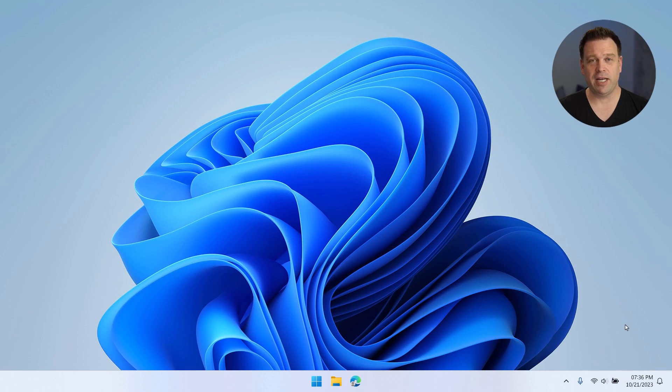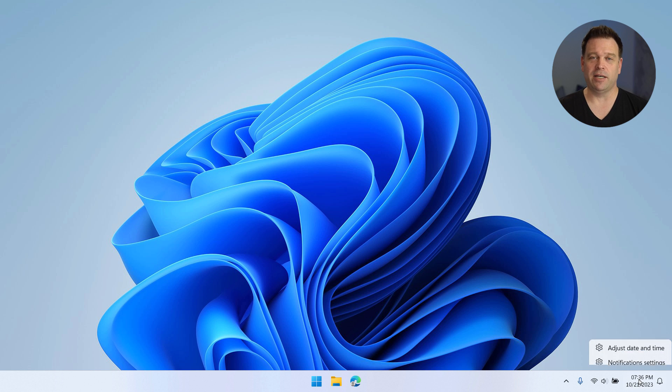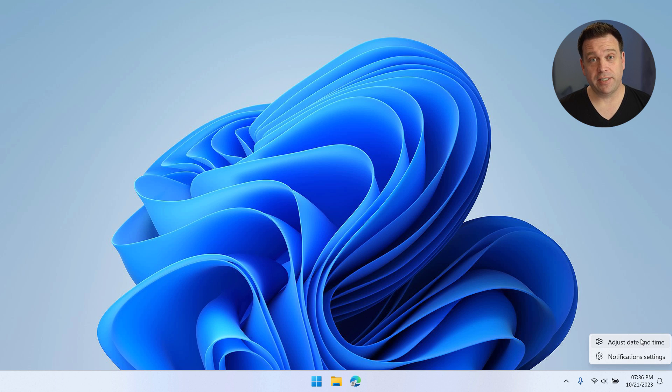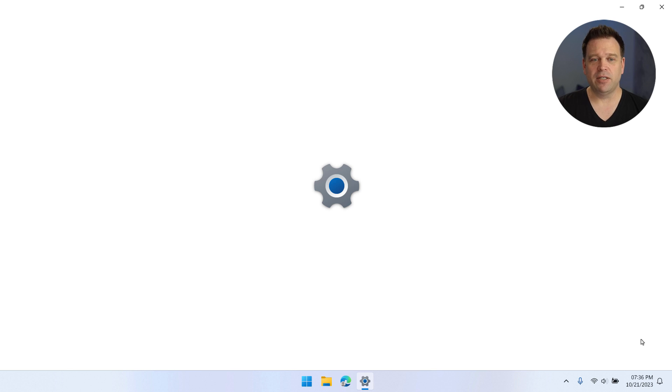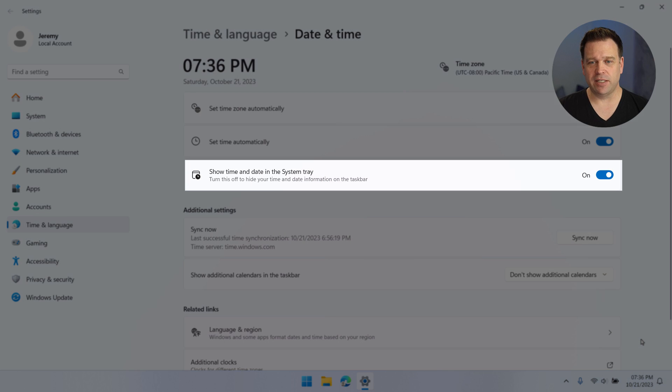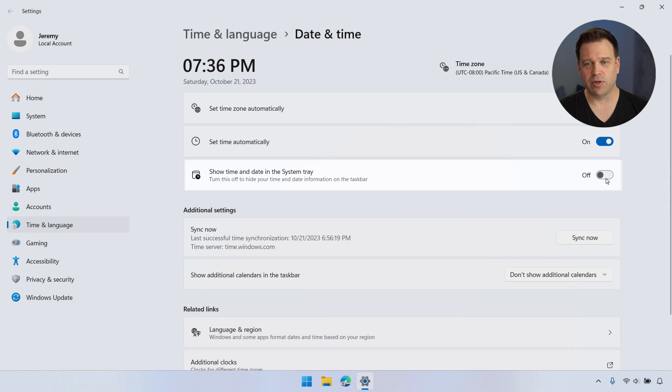All you have to do is go into your taskbar, right-click on the clock. First you'll select adjust date and time, then what you're gonna want to do is disable the show time and date in the system tray setting.